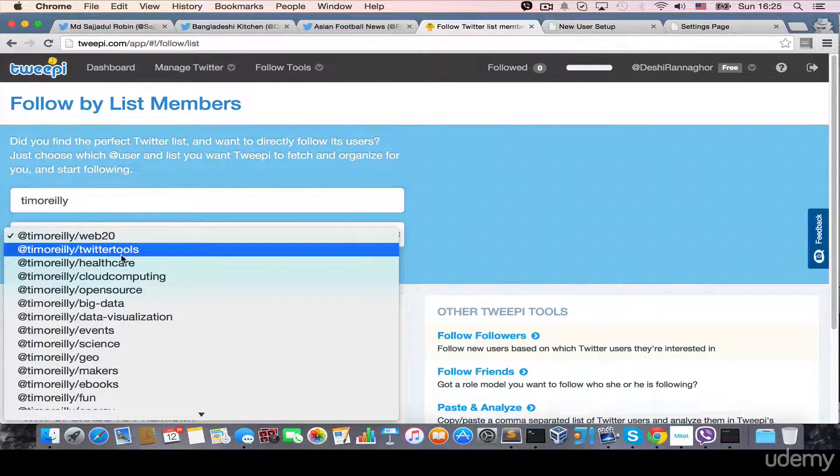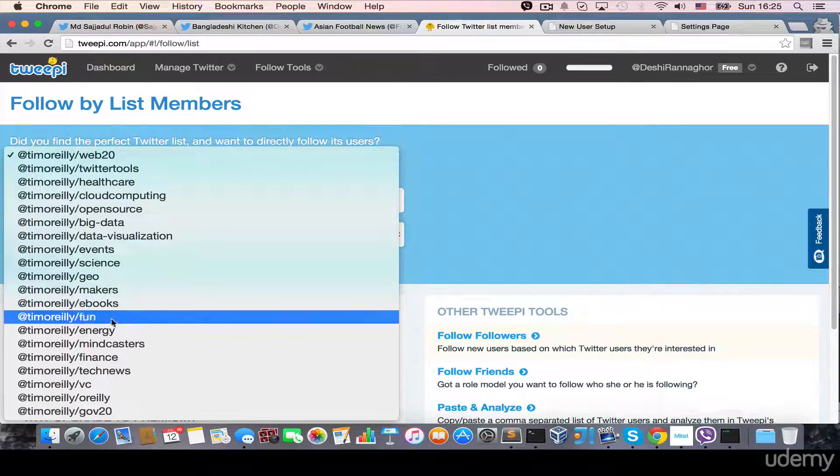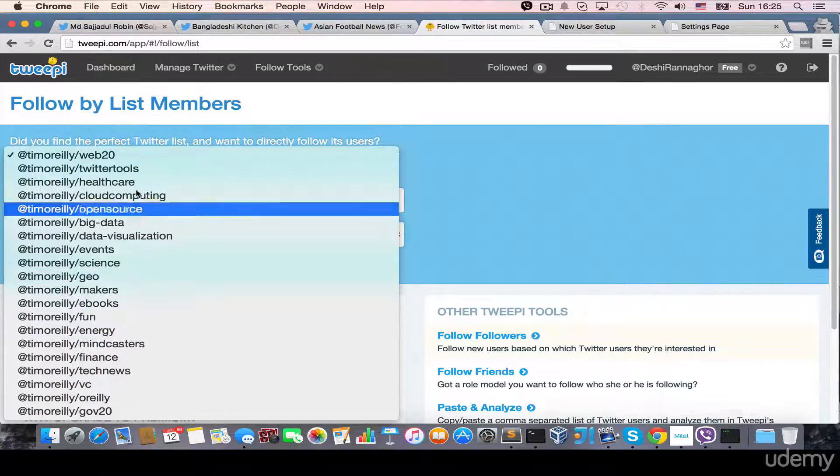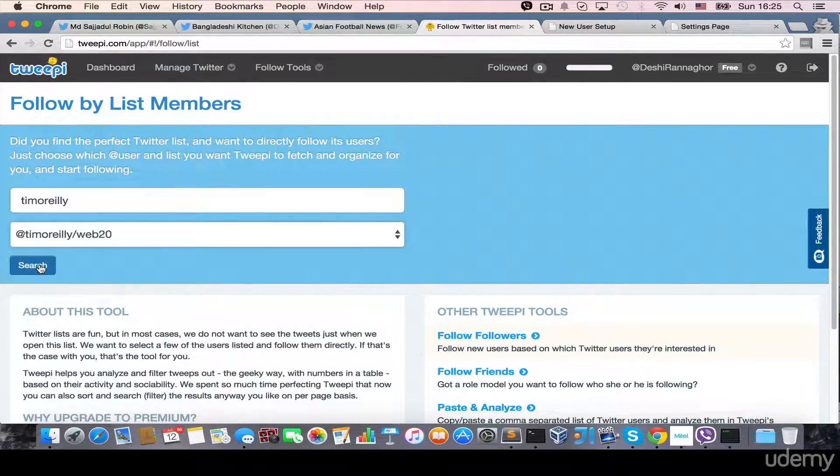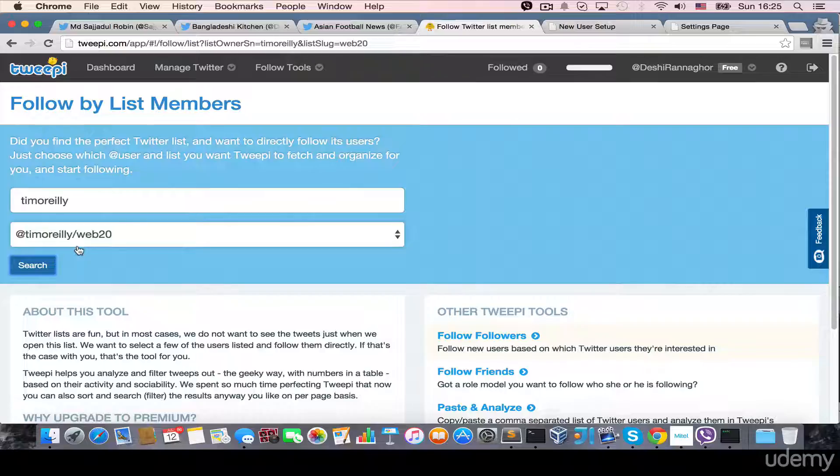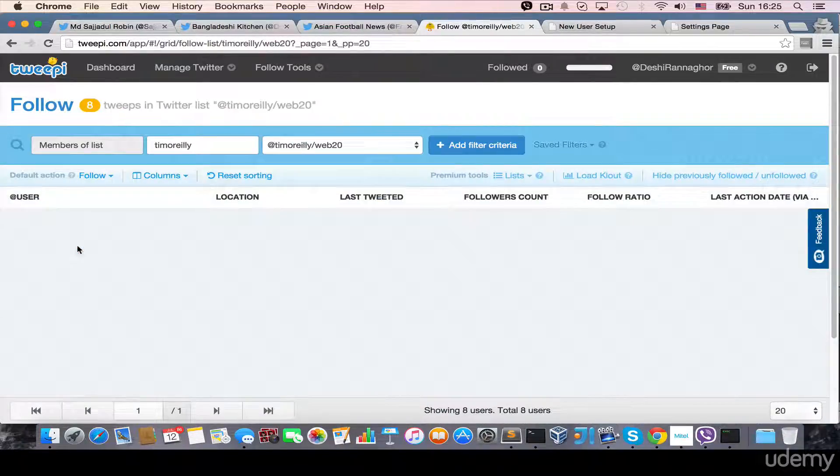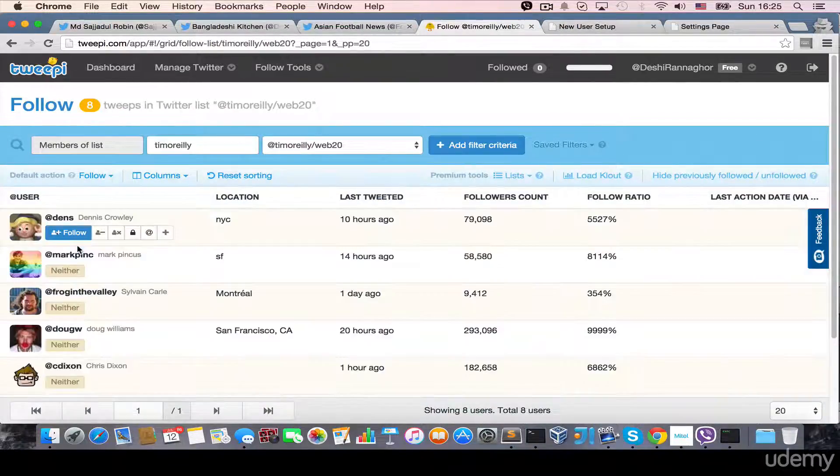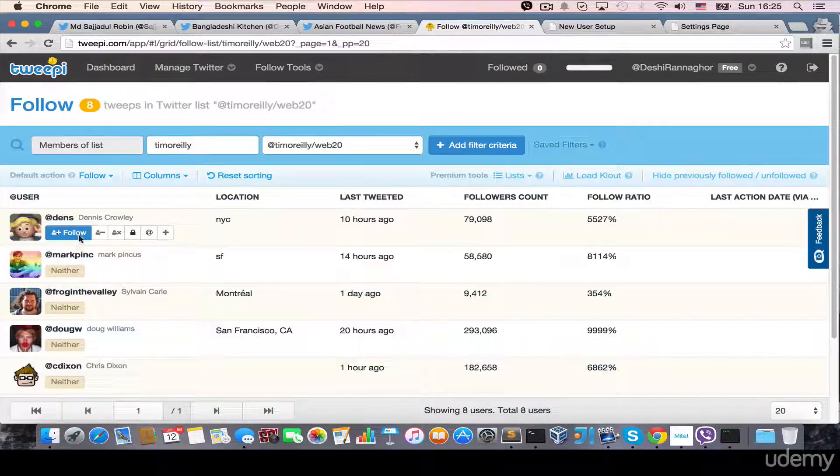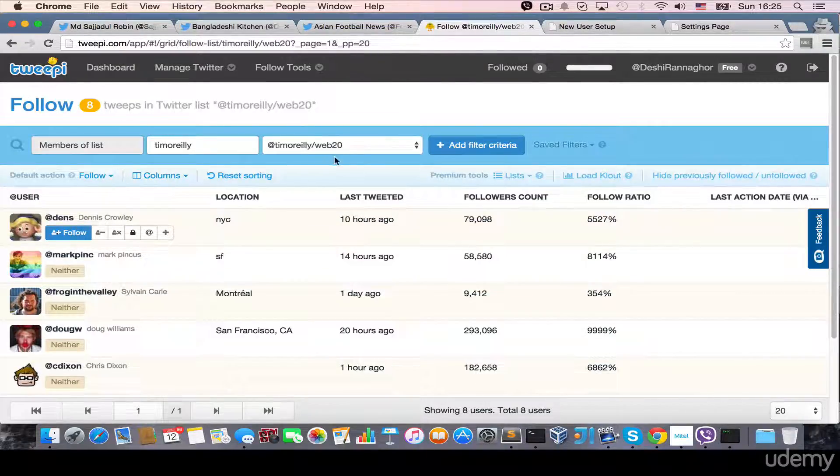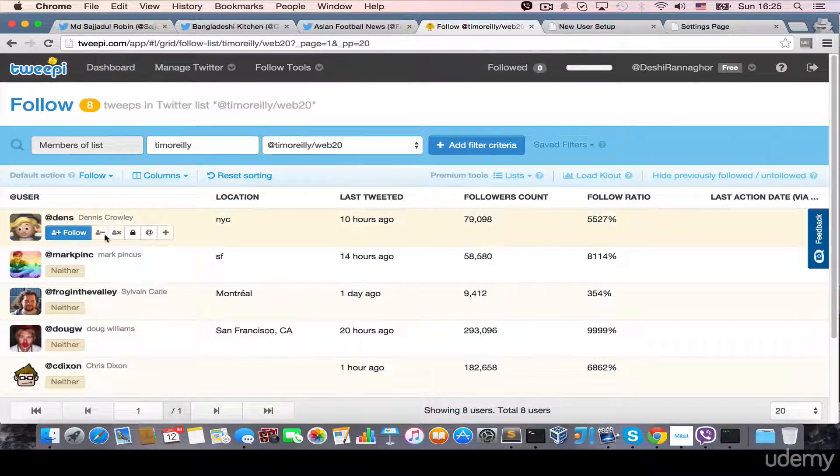Well, then, I can take which one I like. Maybe the Web20. And I can search. Now, it shows the list of users that belongs to that Tim O'Reilly's Web20 list. Now, I can follow those users also.